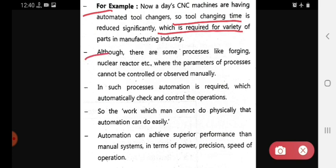There are some processes like forging, nuclear reactors, etc., where the parameters of the process cannot be controlled or observed manually. In such processes, automation is required. These are processes which automatically check and control the operation.